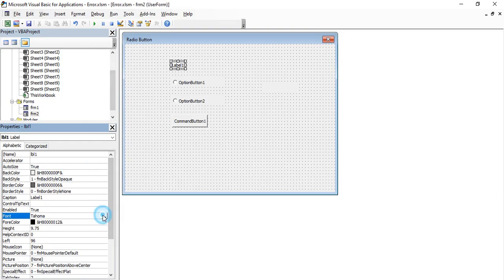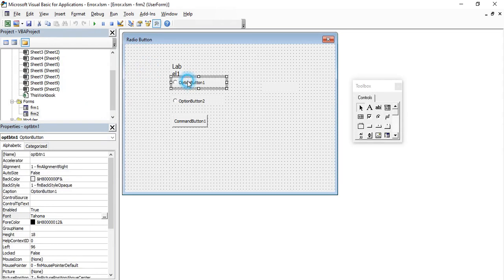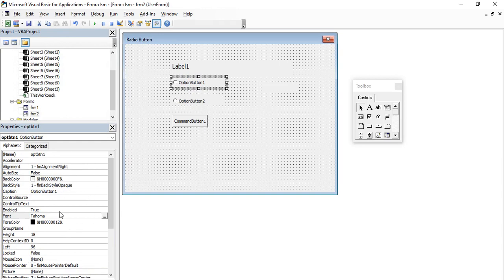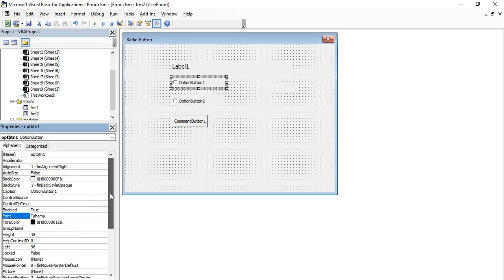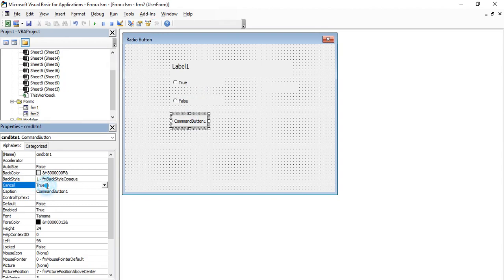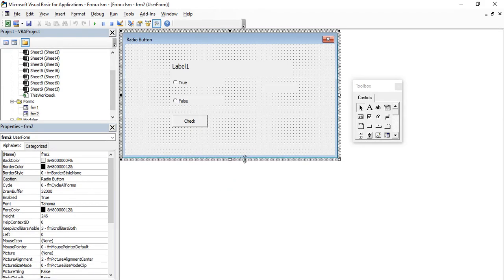For option button one, change the caption to 'True', and for option button two, change the caption to 'False'. For the command button, change the caption to 'Check'.